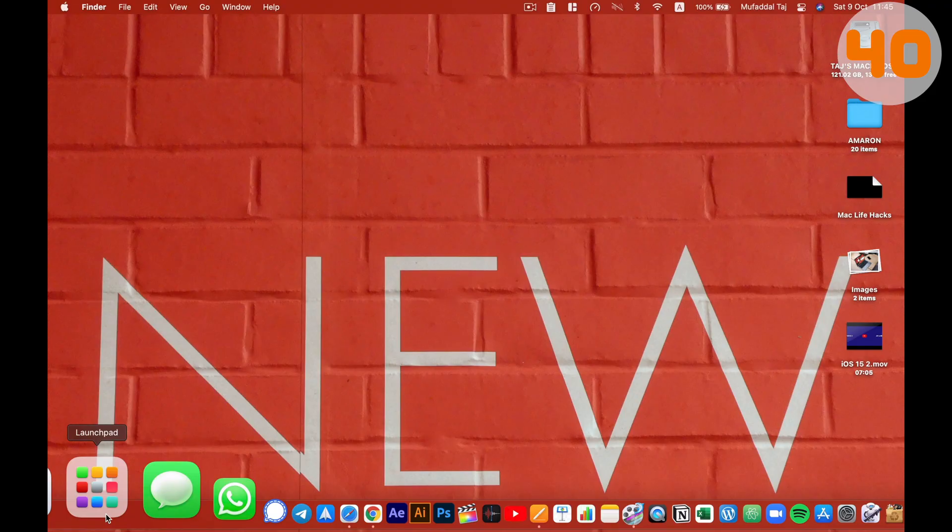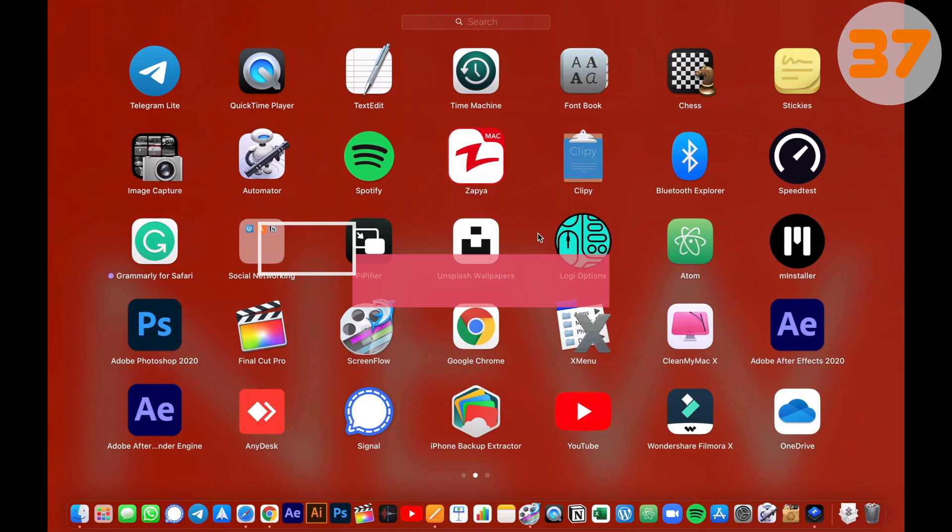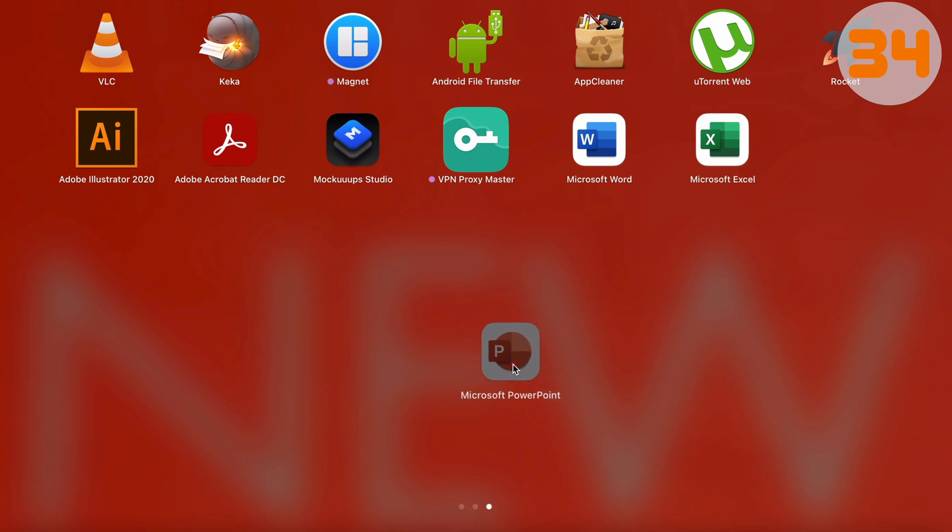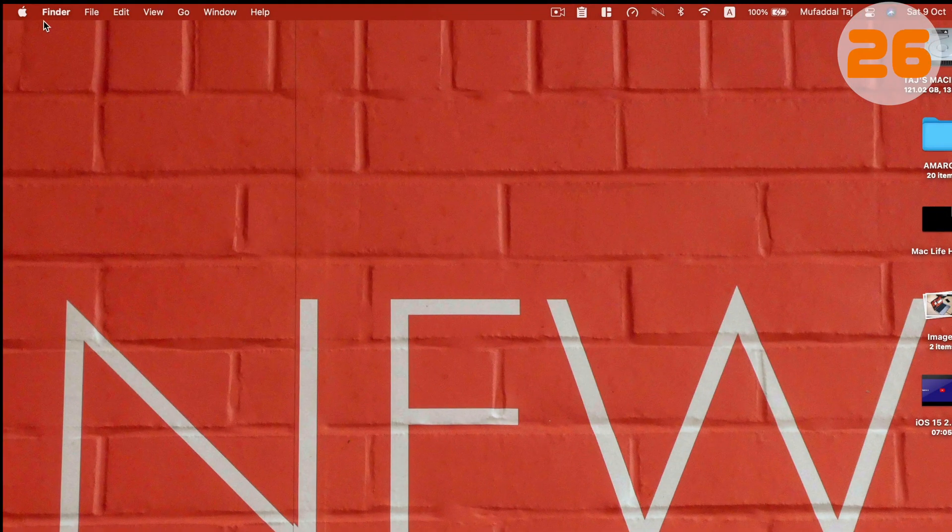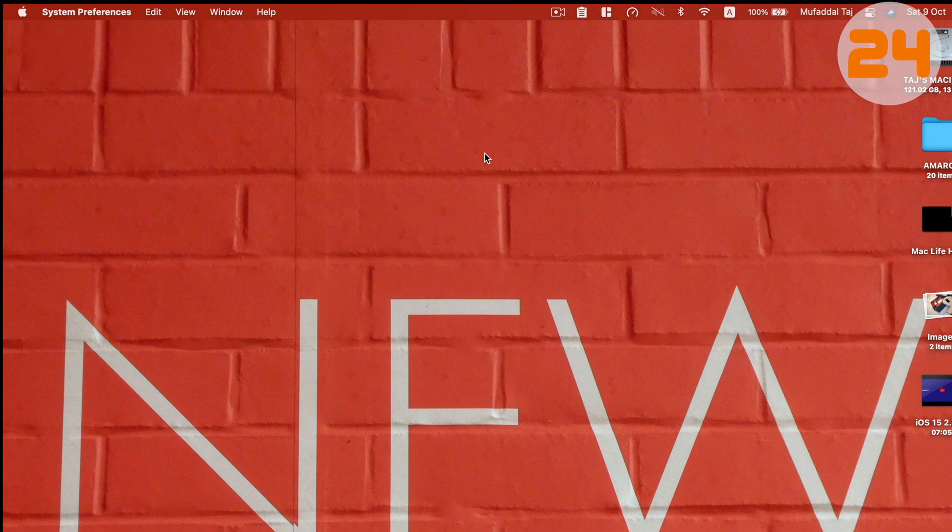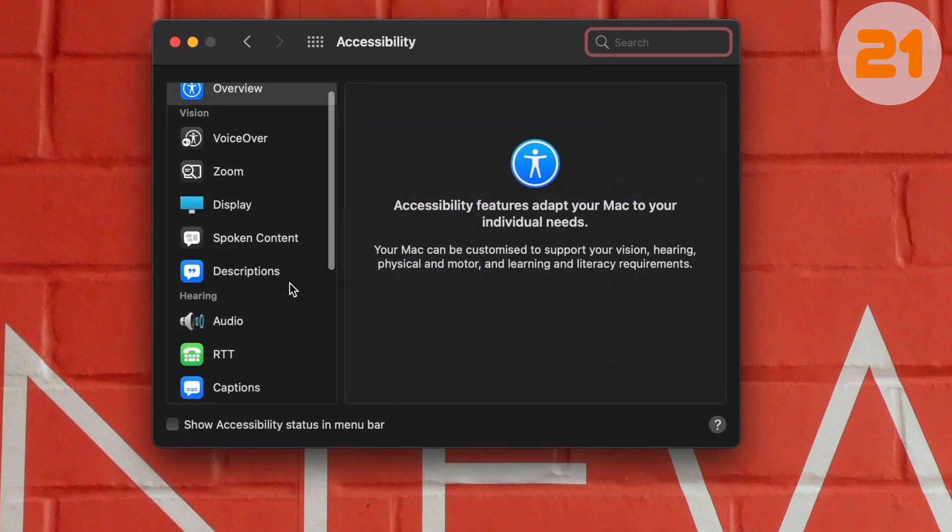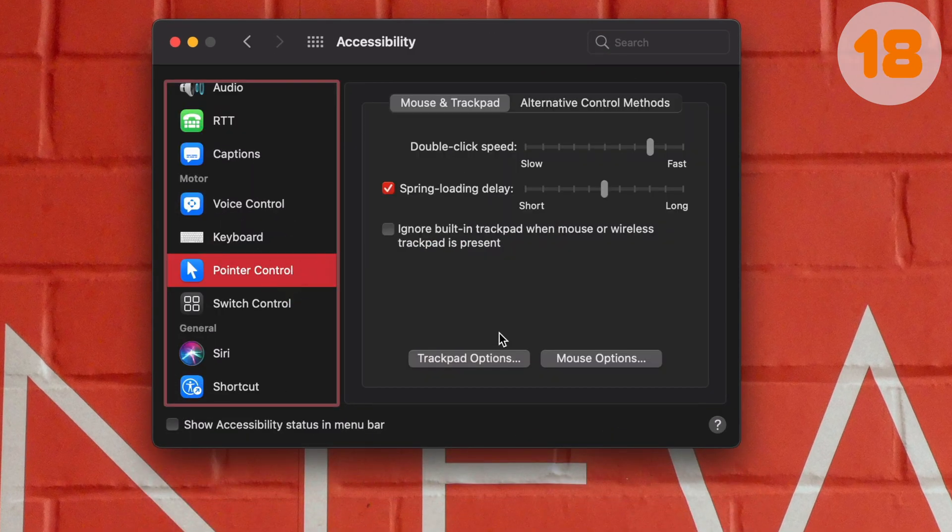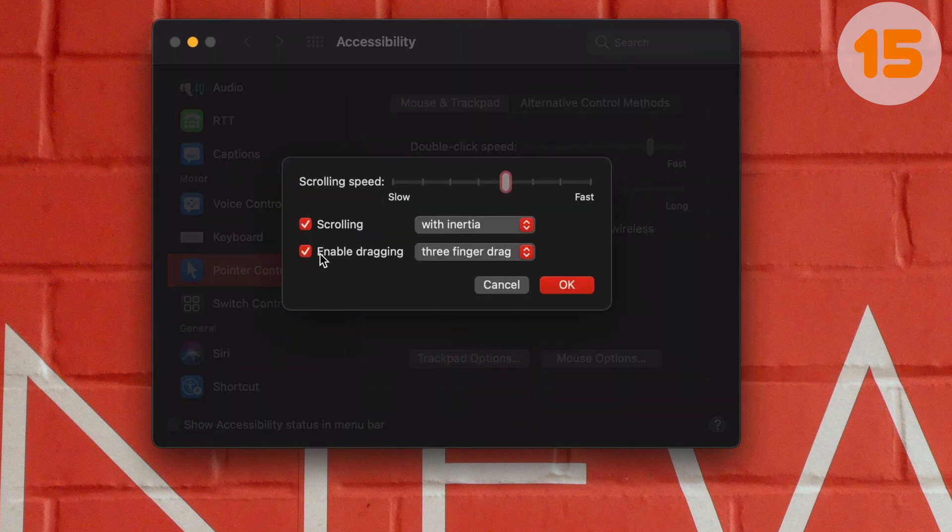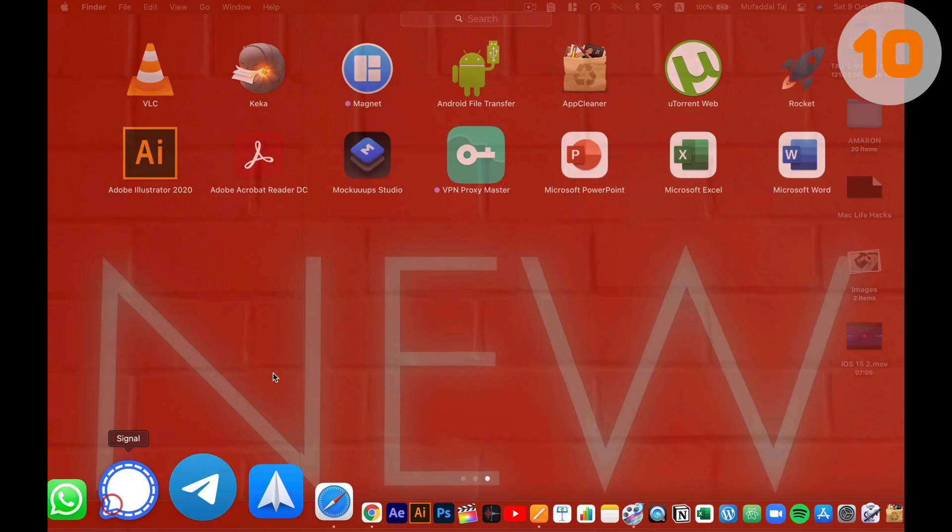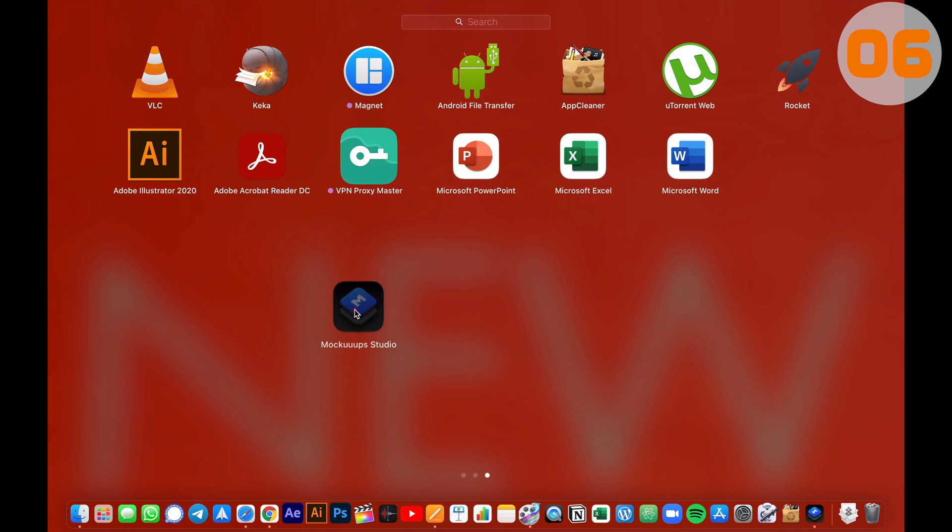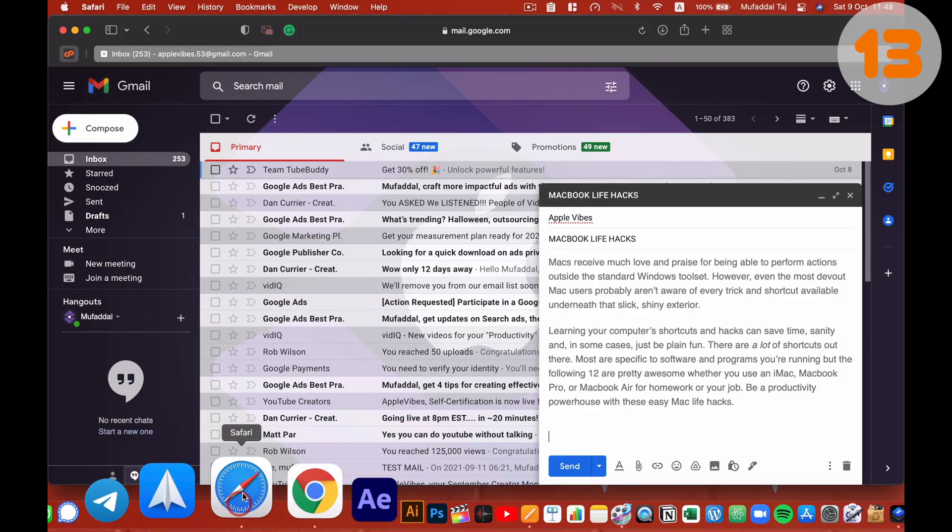To drag something on your MacBook, you usually hover the mouse on that and start dragging it. But the moment you stop dragging, it's gone back. This is really annoying. So all we have to do is go to system preferences, then accessibility, scroll down to find pointer control and click on trackpad. Then enable dragging and make sure you have three finger drag selected here. Now hover the mouse to the item you want to drag and start dragging with three fingers. Now even when you stop dragging, that item is going to be in its place and you can continue dragging from there.